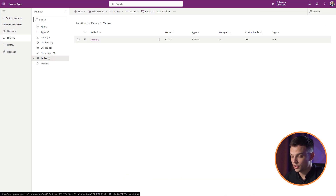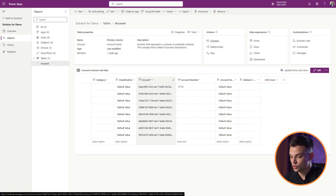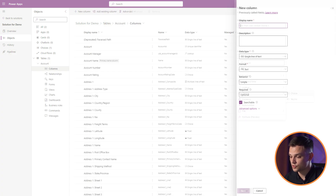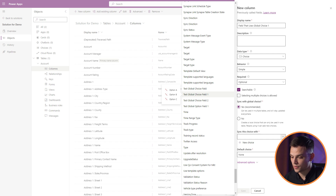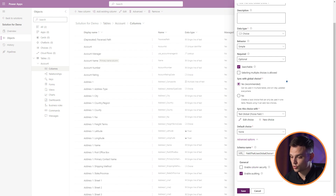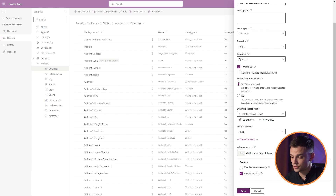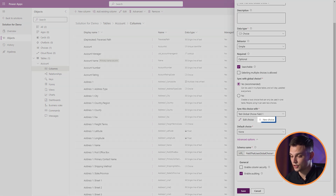Now, whenever you are creating a new choice field on any table, you have the ability to sync it with a global choice. Ensure the sync global choice option is set to Yes. Additionally, you can create a new global choice field during the creation of a choice field on any table by clicking New Choice.